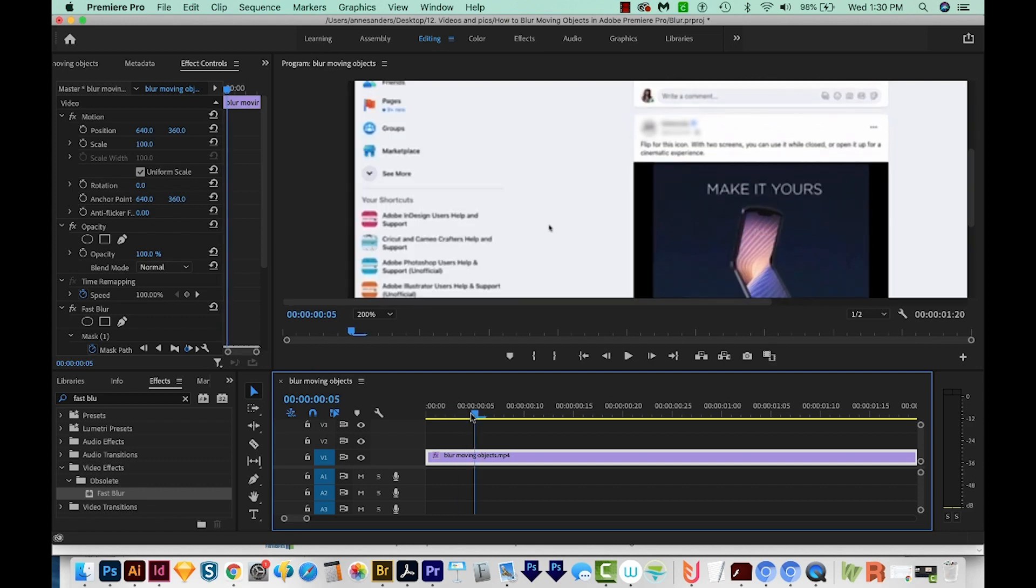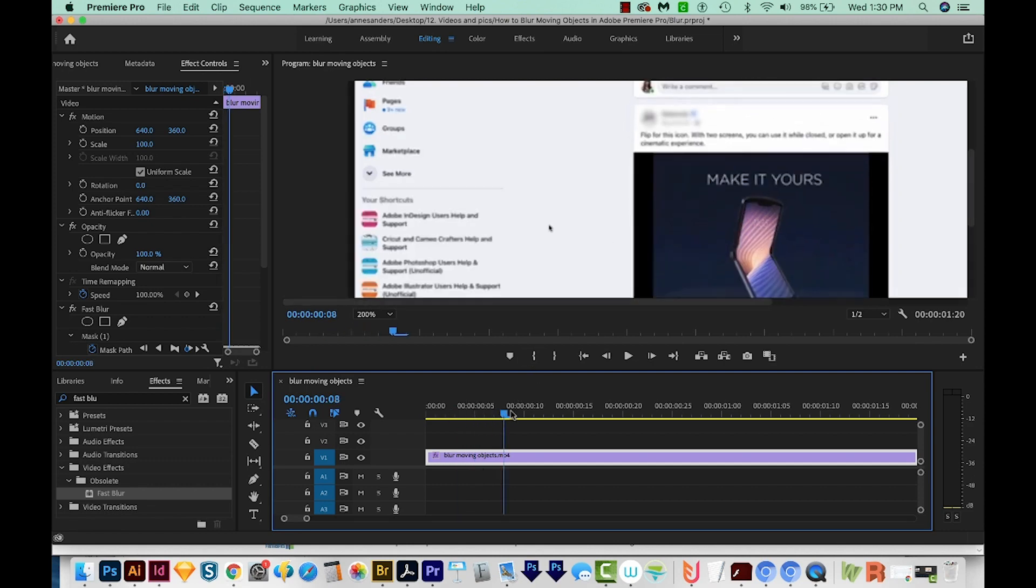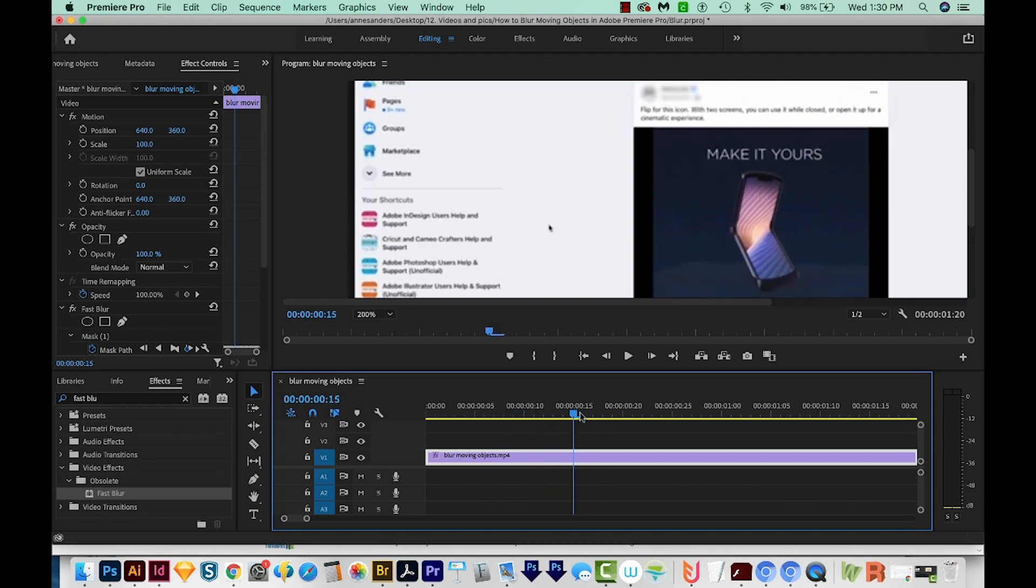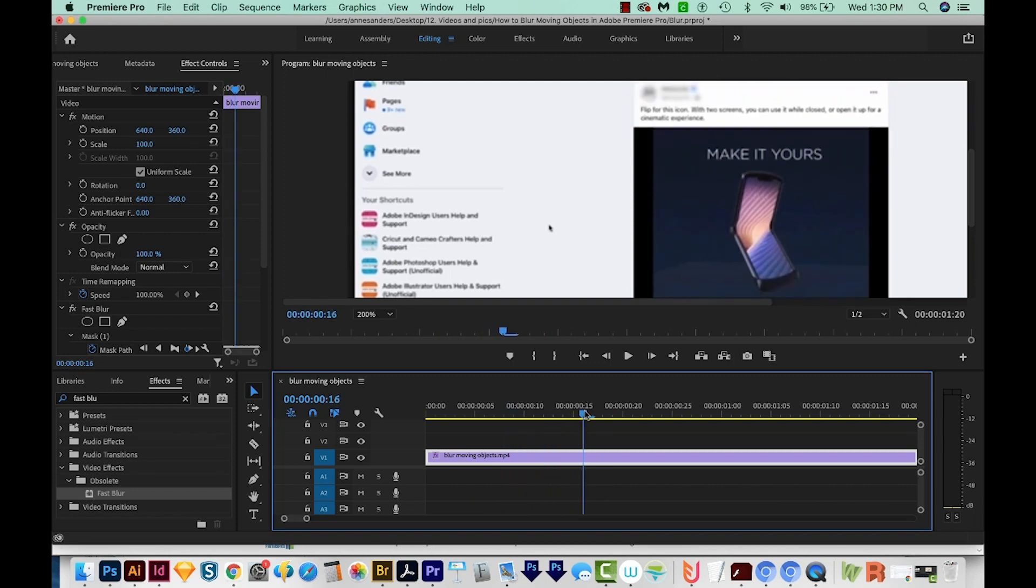As you can see, this part is blurred, and as we move, it still stays blurred. I'm going to show you how to do that.